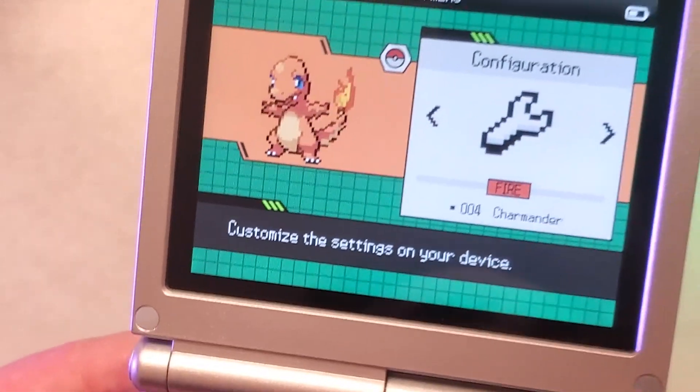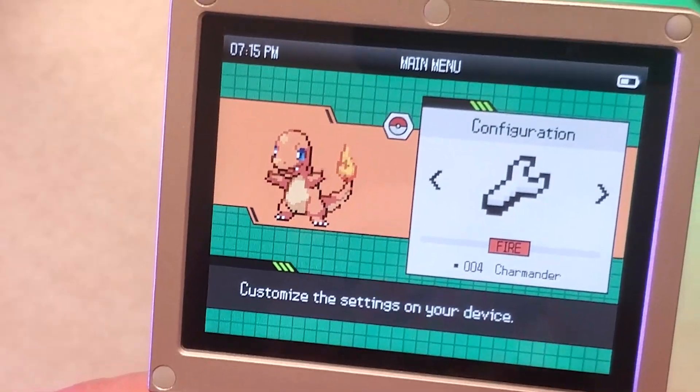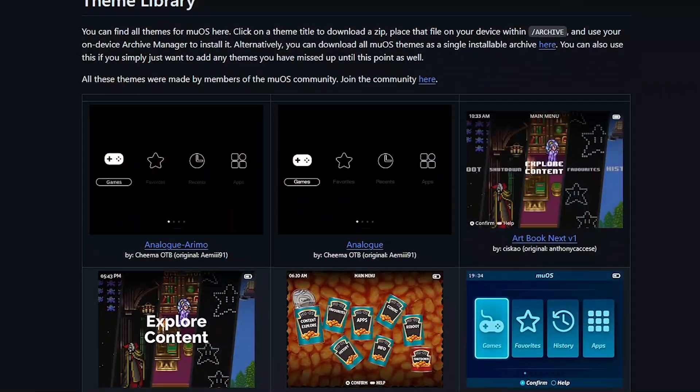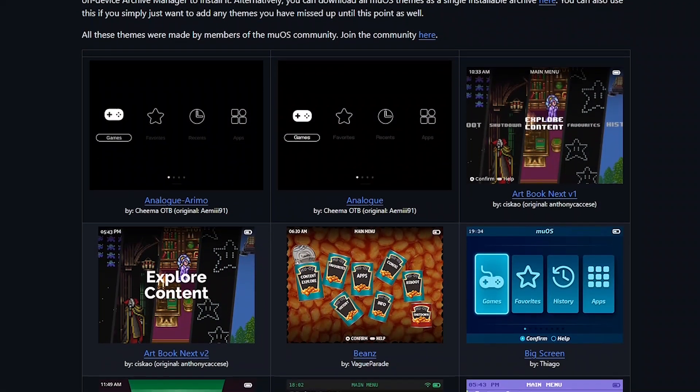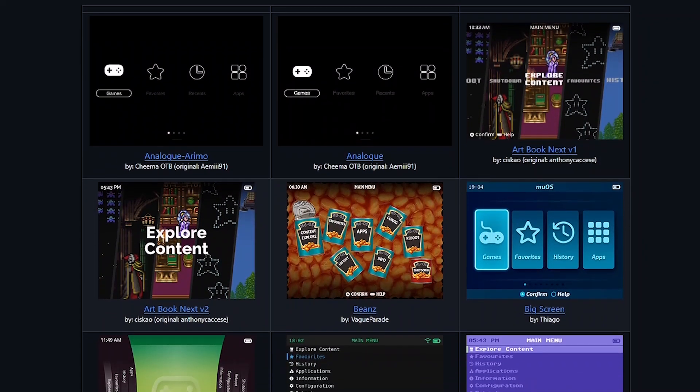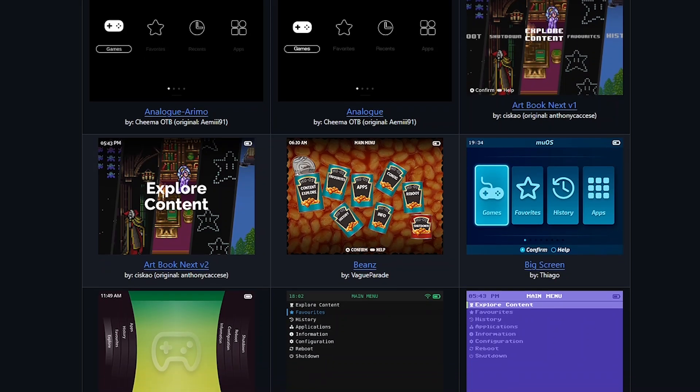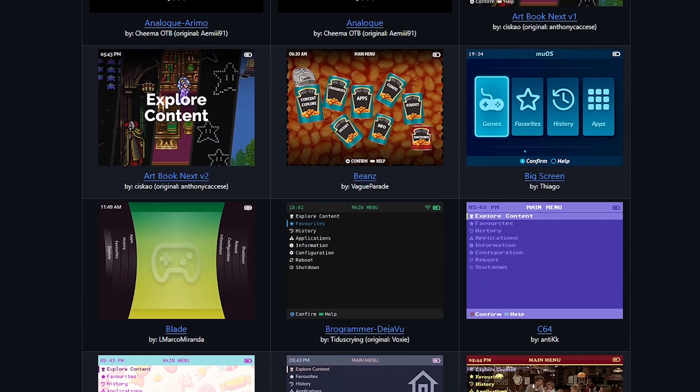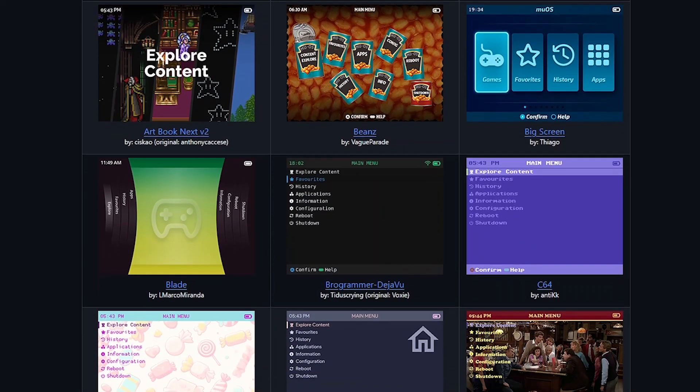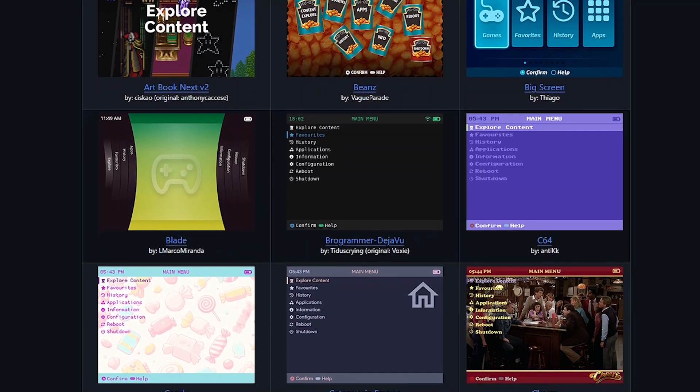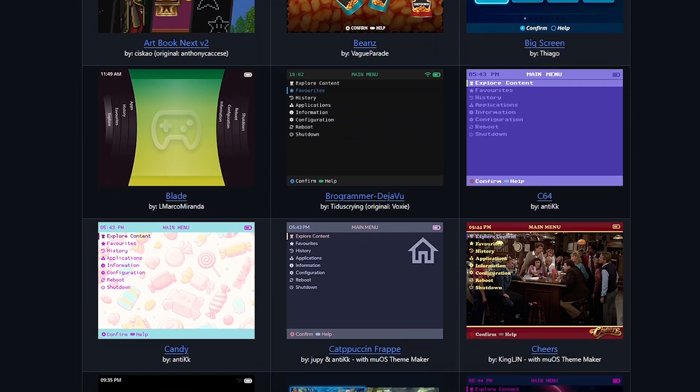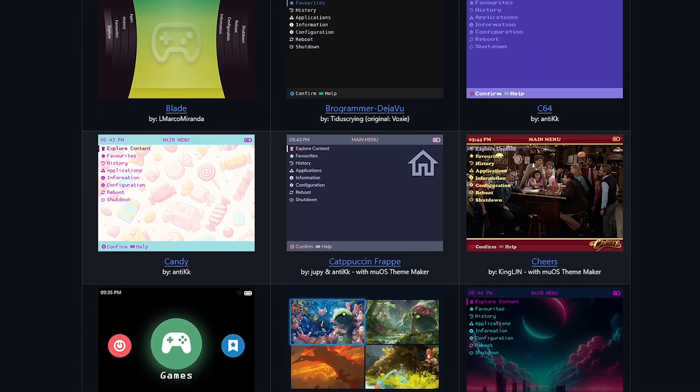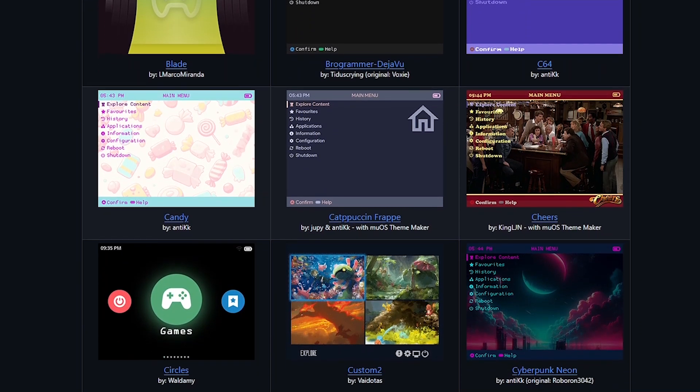You can search other places like the MuOS Discord for newer themes but on this GitHub page which I'll link down below in the description has a ton of themes. You can scroll through all of them find one that you think looks nice and download it there. The files are relatively small so you don't have too much to worry about when it comes to bringing over too many themes.